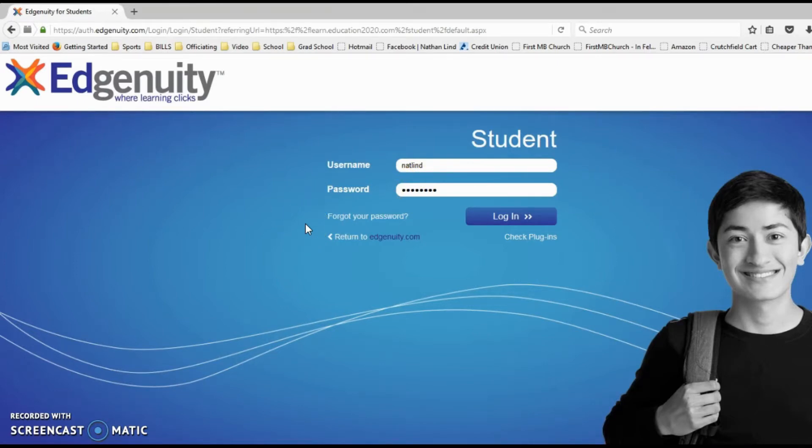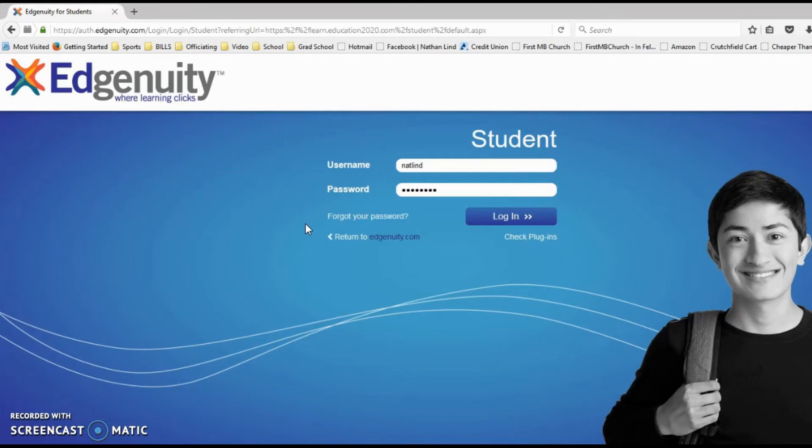Please write that down so you know what it is. I would also suggest that you save it as a password that your browser saves.